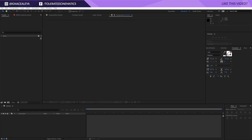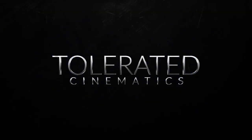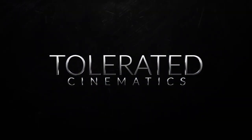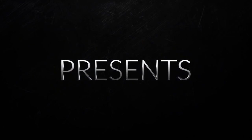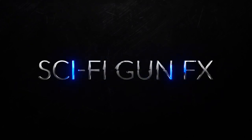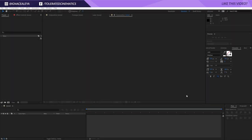Hello, I am Inez Alea from toleratedcinematics.com and today I will be showing you how to create this awesome intro. If you don't wish to follow this tutorial or you want to support our YouTube channel, you can buy the exact template with the link in the description so you can just edit your text and you're good to go.